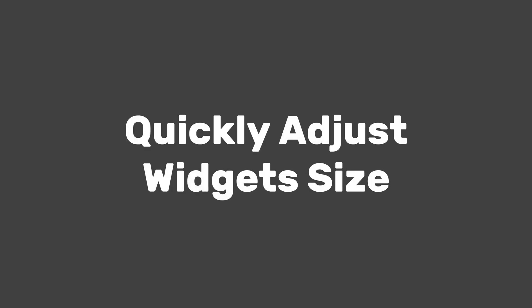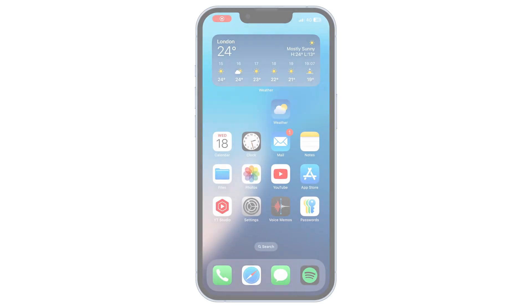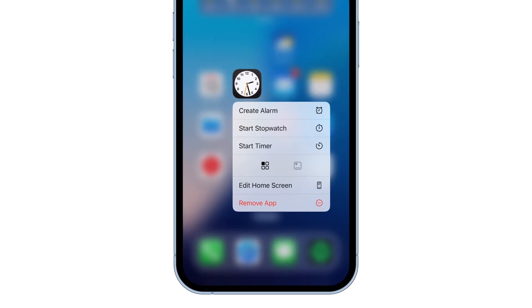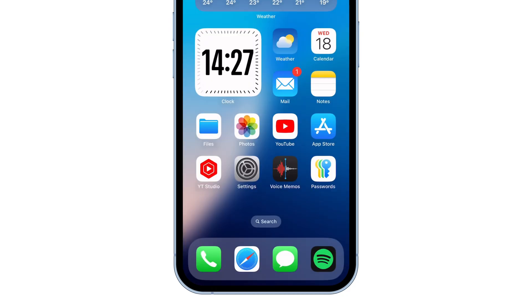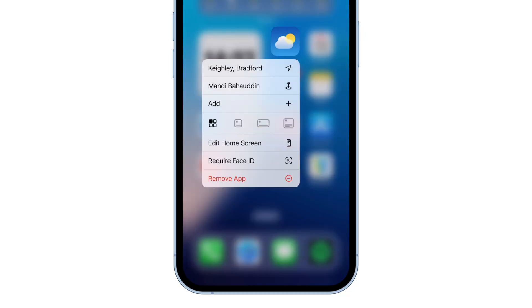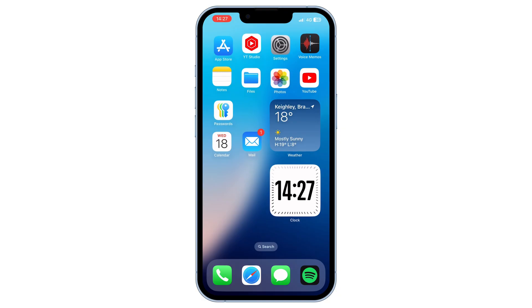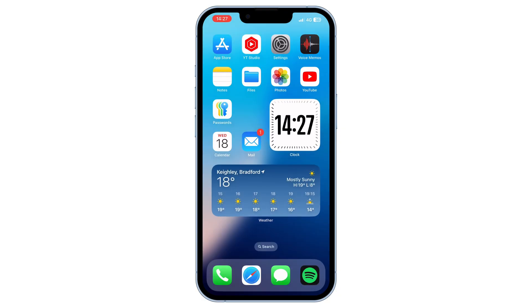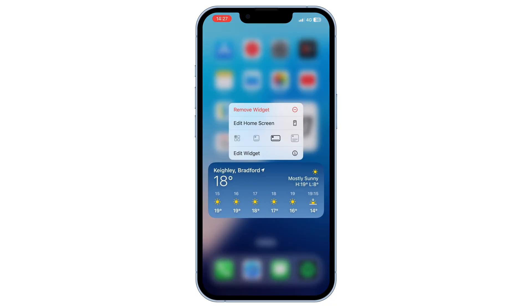Quickly adjust widget size. You can easily resize widgets on your home screen. Tap and hold the widget, choose the size you prefer — whether bigger or smaller — and that's it, you've resized your widget in seconds. This allows for better customization of your home screen. But it's limited to a few widget size options, with no full flexibility in resizing.